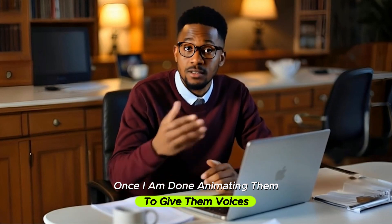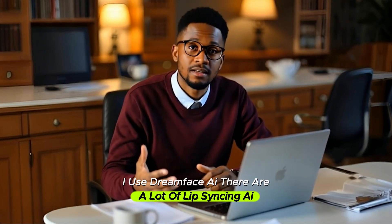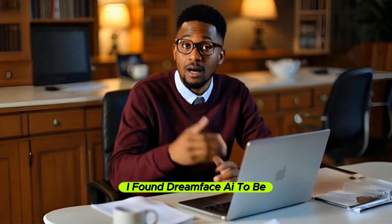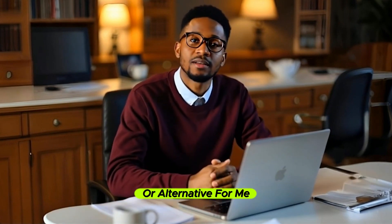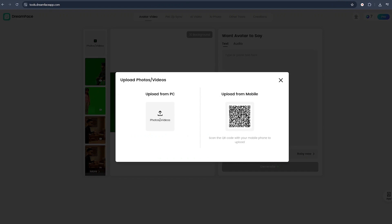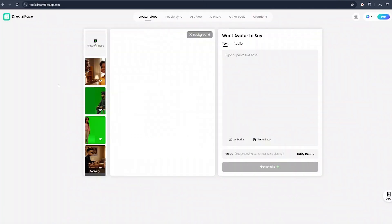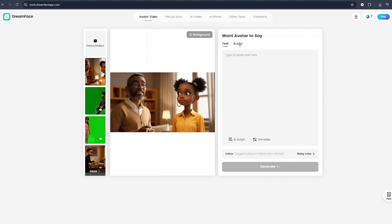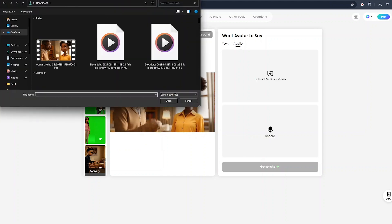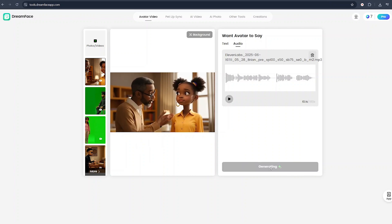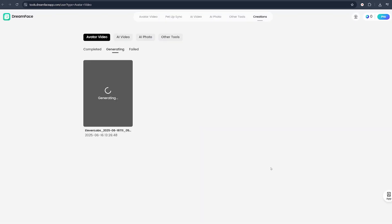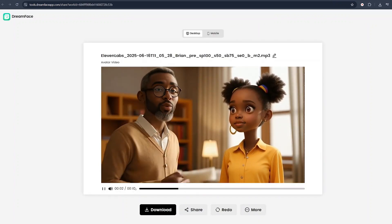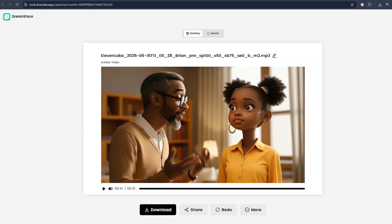Once I am done animating them, to give them voices, I use Dreamverse AI. There are a lot of lip syncing AI tools that you can use. I found Dreamverse AI to be the best option or alternative for me. Here all I do is upload the video clip that I just downloaded of my character who is talking. When the video is uploaded, I only select it and I come to audio and upload the audio file I just downloaded from Eleven Labs. And when the audio file is uploaded, all I do is click on generate and Dreamverse lip syncs my video file with my audio and gives me the perfect results that I desire. Dear, what I honestly don't understand is why you keep complaining about every employer you've had. Once the video has been lip synced, all I do is download and save it into my PC.